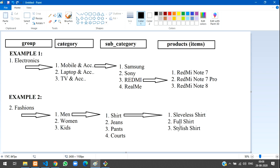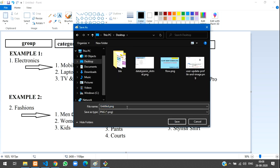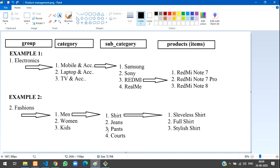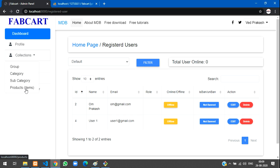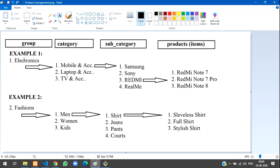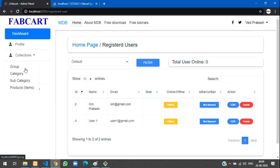This was example one and two — this is how we are going to work on it. Let me save this file as 'product management' on the desktop. Now I've shown you group, category, subcategory, and product items. In the next videos, we have to create all four tables and build a CRUD application for group, category, subcategory, and product items. Thank you for watching — please subscribe, like and share.